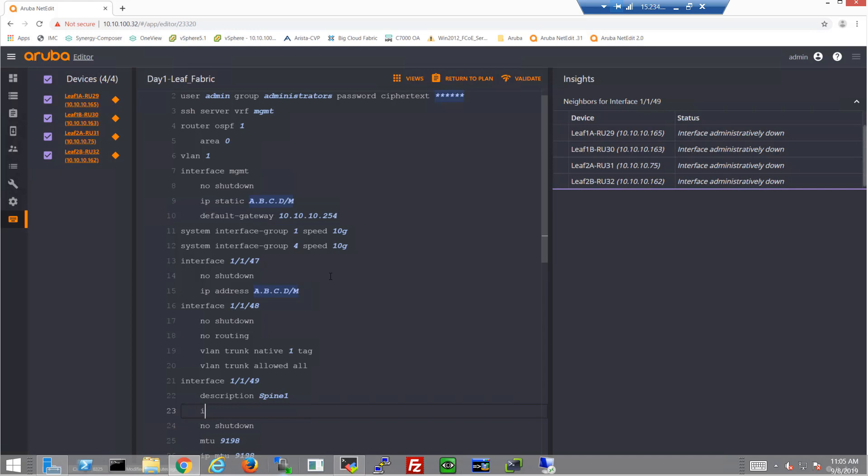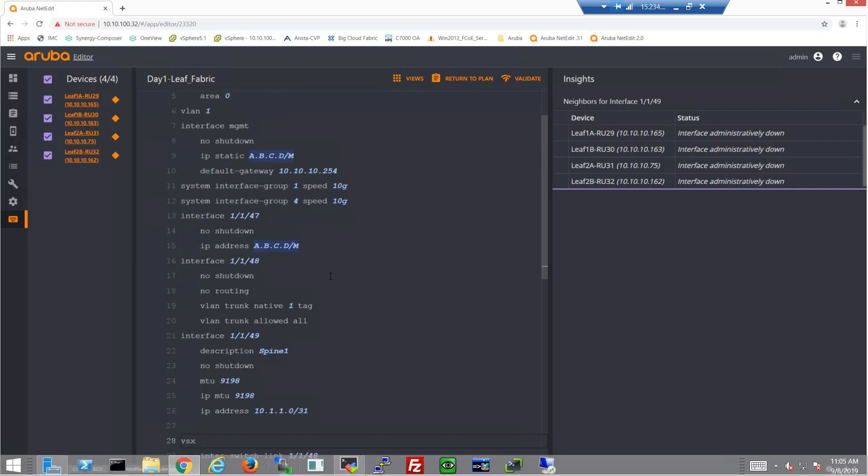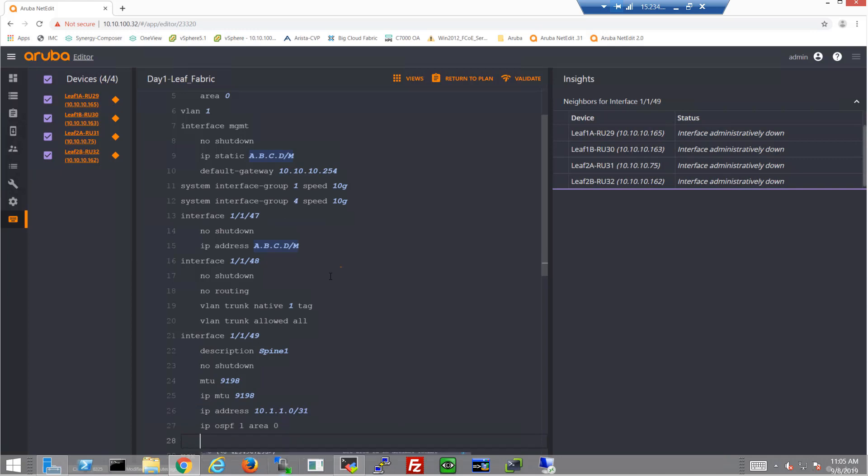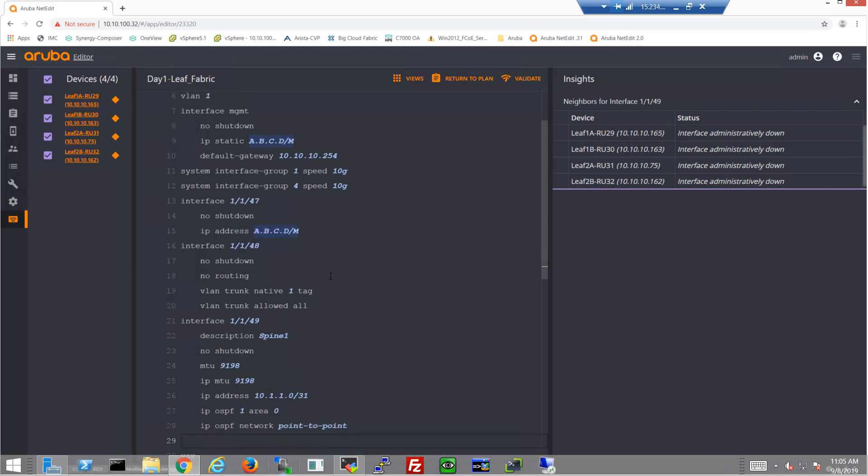And then we'll add the IP addresses, which will be different of course on each of these leaf switches. Let's go ahead and get the OSPF configuration added to this interface. And of course these are point-to-point, so let's get that in there too. And then we'll finish up configuring the interface by modifying the IP addresses.